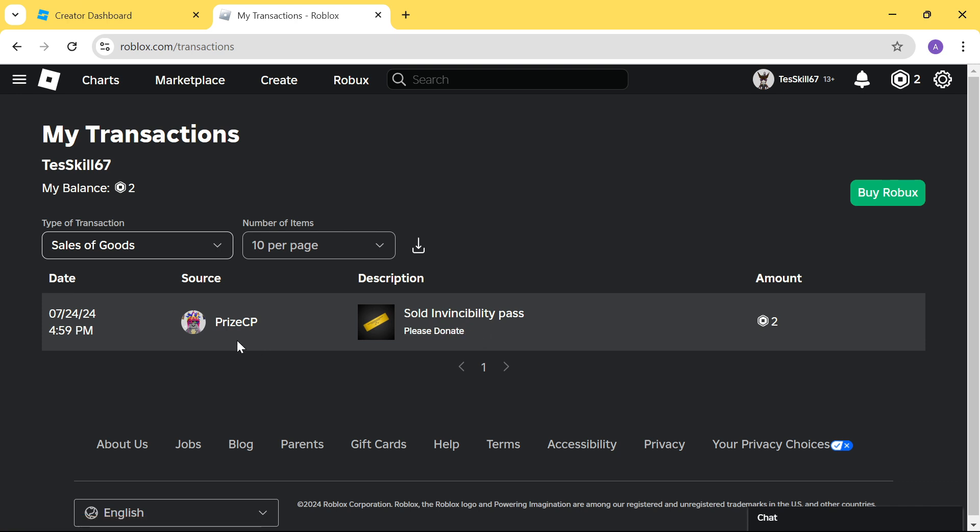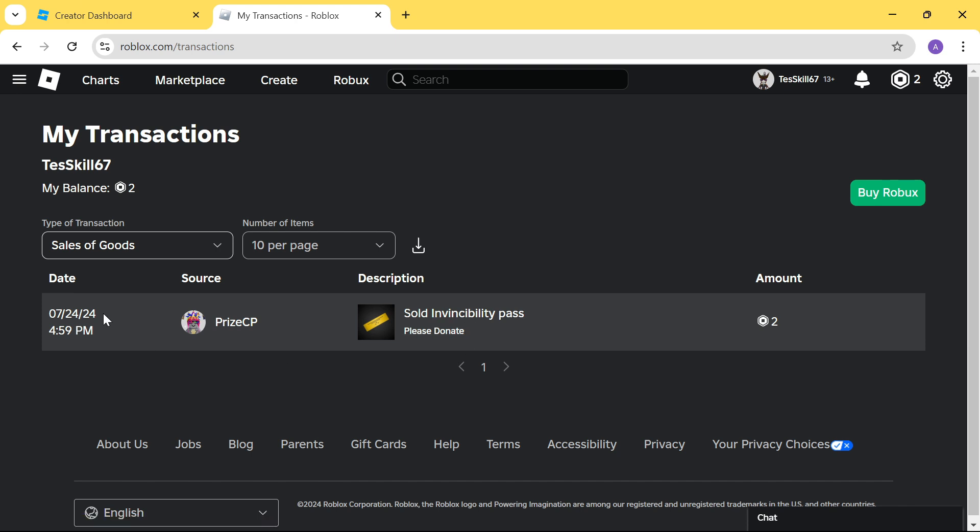So for example, in this case, Priceyp has bought this Game Pass Invincibility Pass on this date at this time. And the amount that you're getting is 2 Roblox.